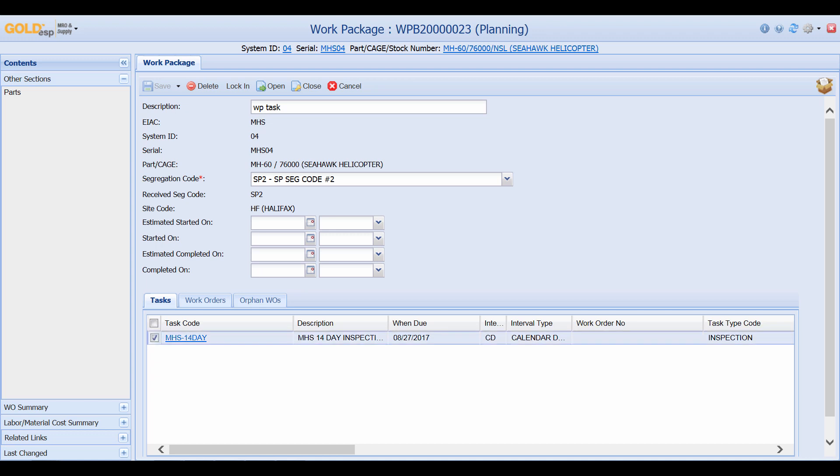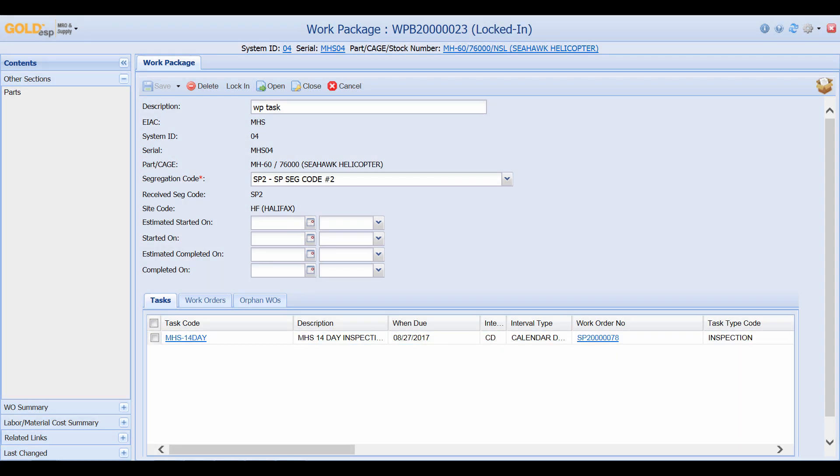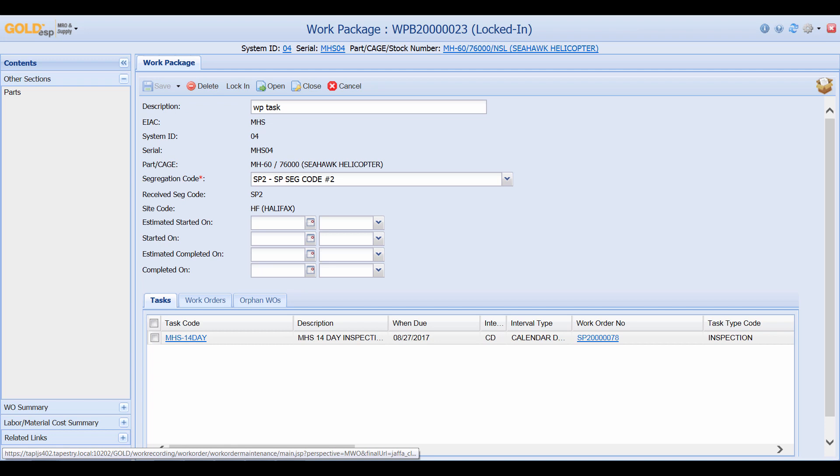All I have to do now is just select the task, click lock in and now we can see that there is a work order generated to conduct a 14 day task against this particular aircraft.